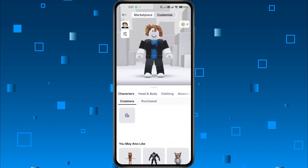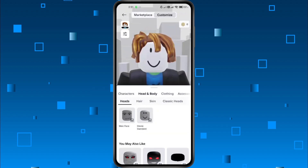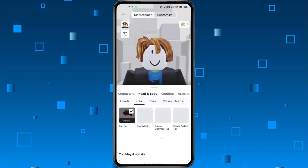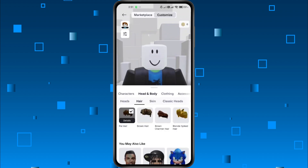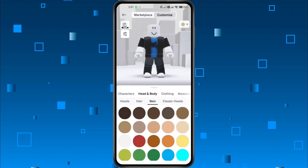At the top, you'll see different tabs. Start with Head and Body. If you see anything selected, like skin, head, face, torso, or arms, just tap on it to unselect. You can also change your skin tone here if you want.